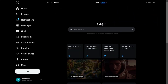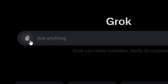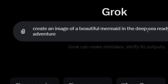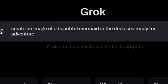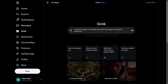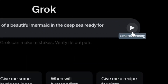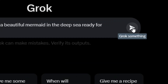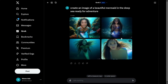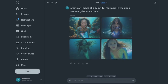Now all you have to do is come to Grok where it says 'Ask anything.' Simply write 'Create an image of' and then describe whatever you want it to create. I'm going to say 'a mermaid in a deep sea ready for an adventure,' then click the send button and it's going to generate the images for you.